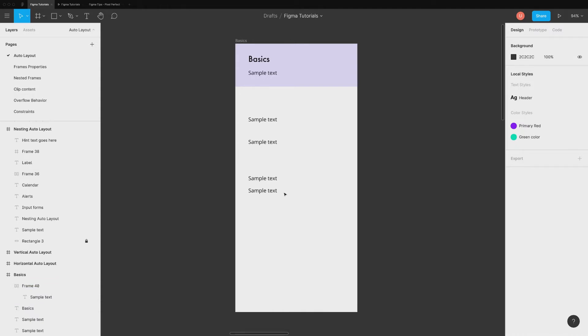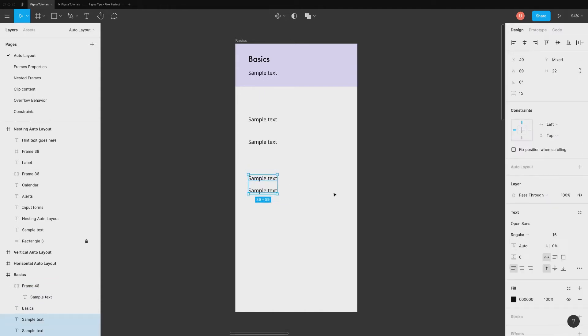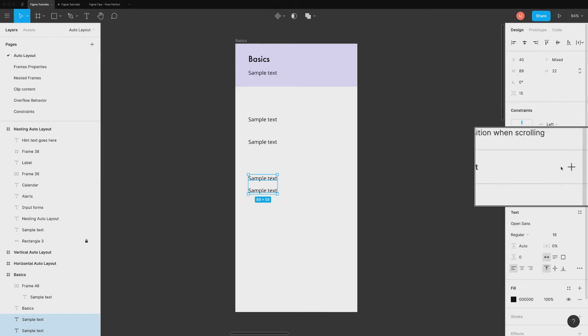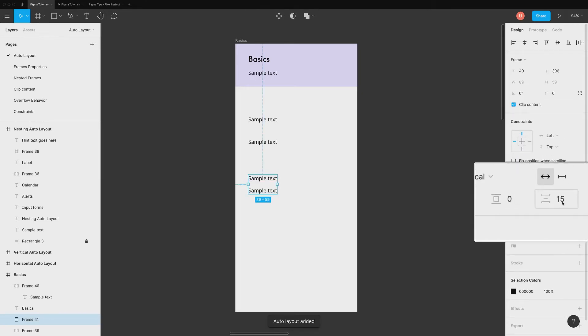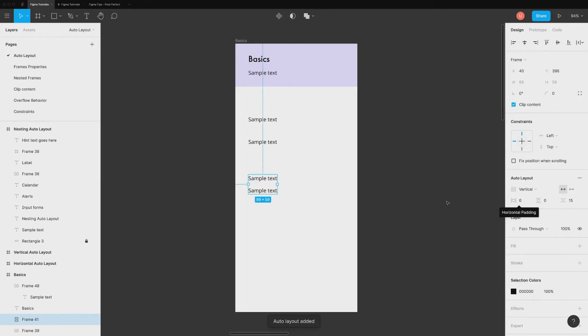The second way is to select existing frame or add a layer inside a frame. Click on auto layout in the properties panel on the right hand side. That's it. The third way is to select two layers or frames at a time and then clicking the auto layout. Now this time Figma auto detects the orientation, padding and spacing which is super convenient.